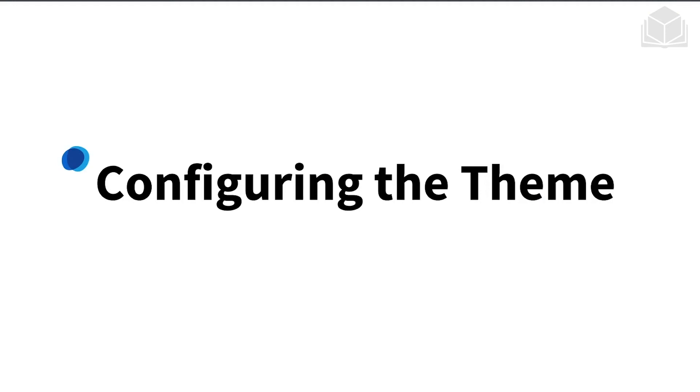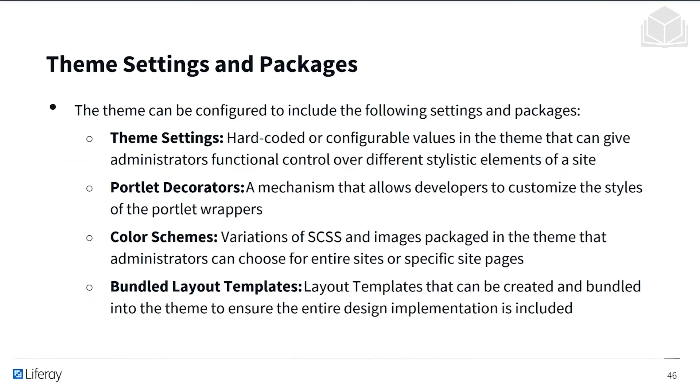So now that we've talked about creating a theme, styling it, adding some JavaScript to it, we also want to talk about configuring the theme within Liferay.